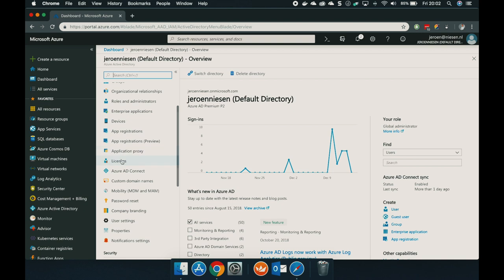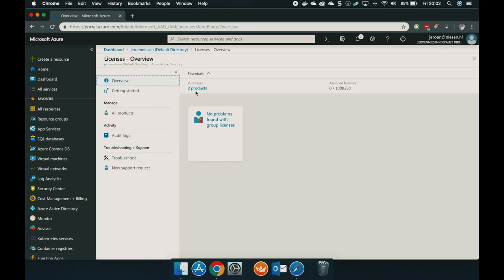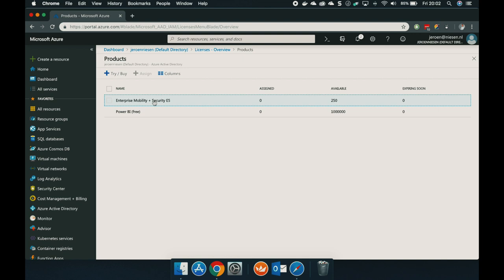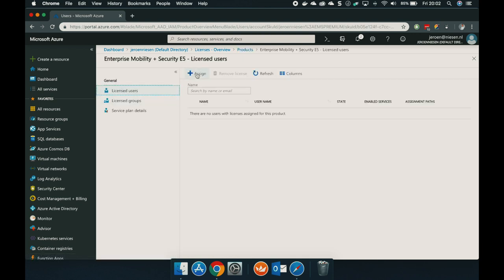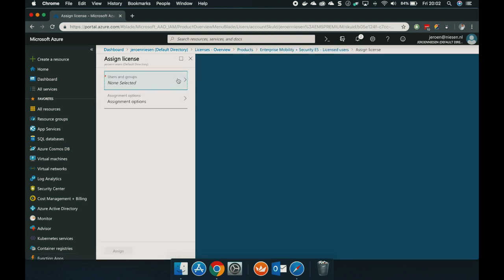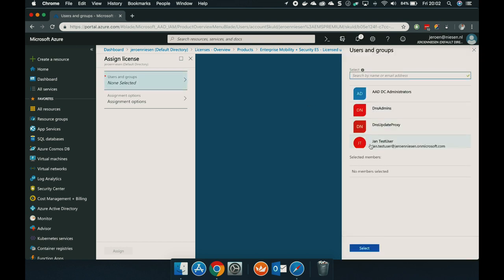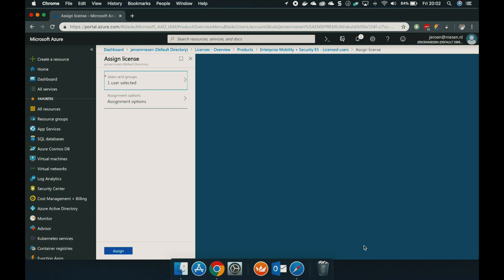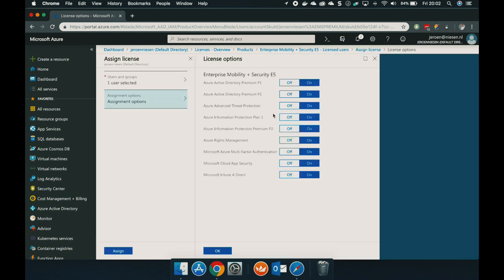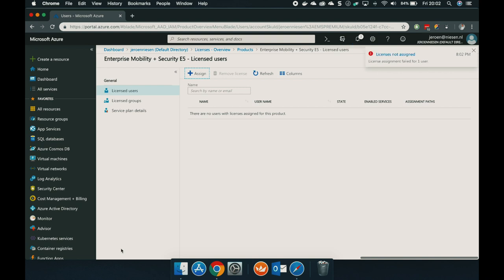Now let's assign the license to a user that needs to log in to the Azure portal. Let's go to licenses, click on your purchased products, go to the EMS E5 license, click on assign and assign this to my test user, Jan test user. Select the assignment options and leave them all turned on.